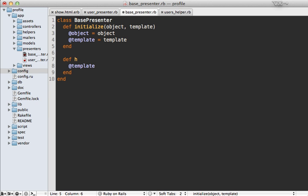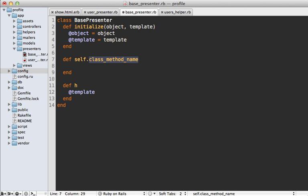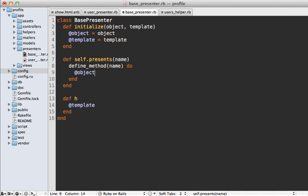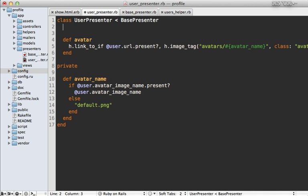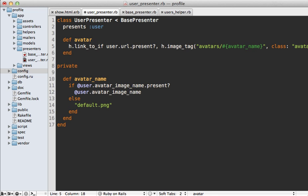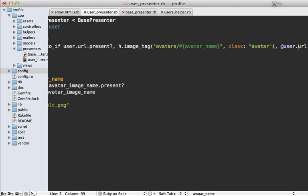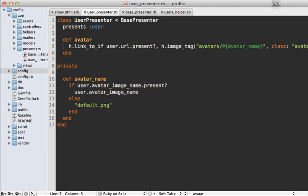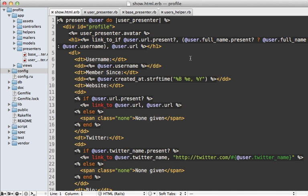Let's make a class method inside our BasePresenter called 'presents', which takes a name argument and defines a method with that name that just returns our object. That way, inside our UserPresenter we can just say 'presents :user', and that gives us a 'user' method which references the object. We can refer to it directly without going through the instance variable.